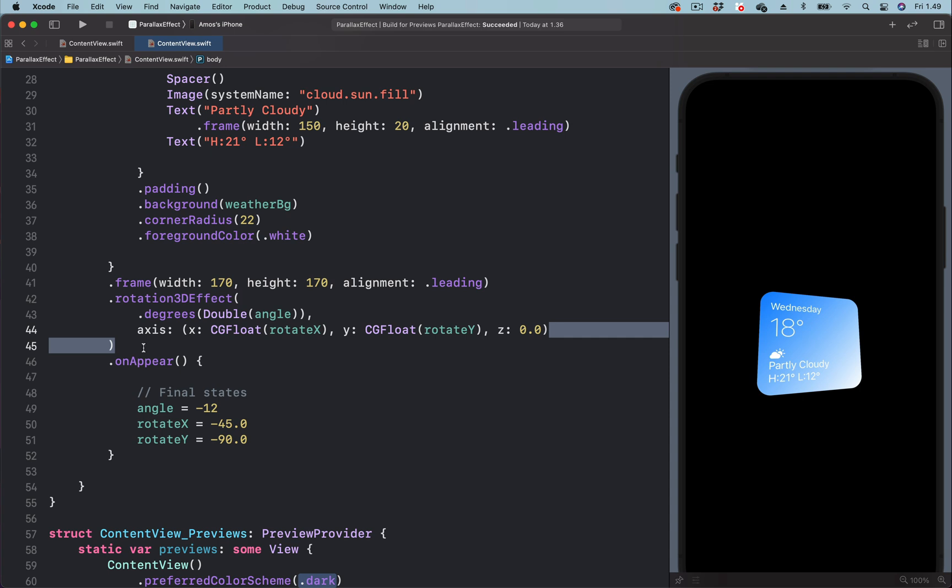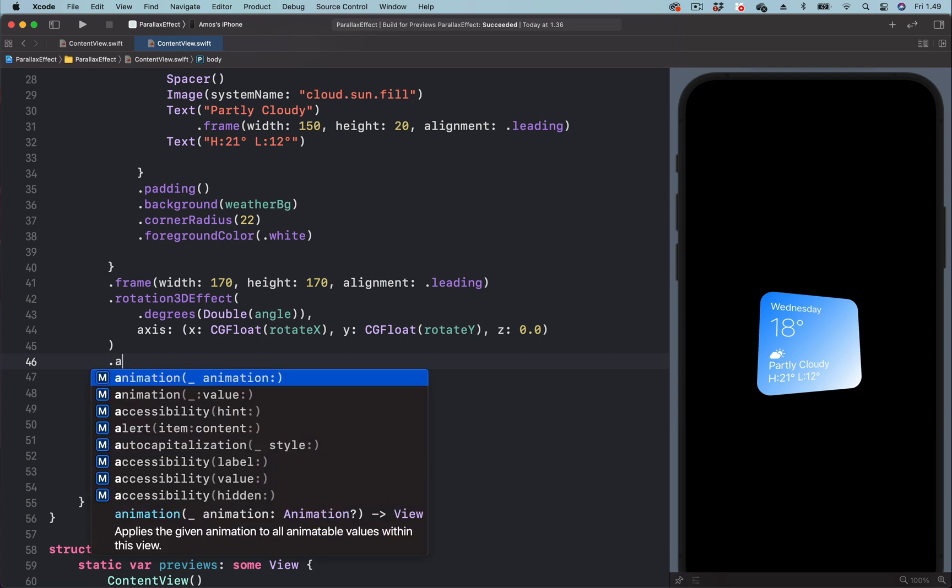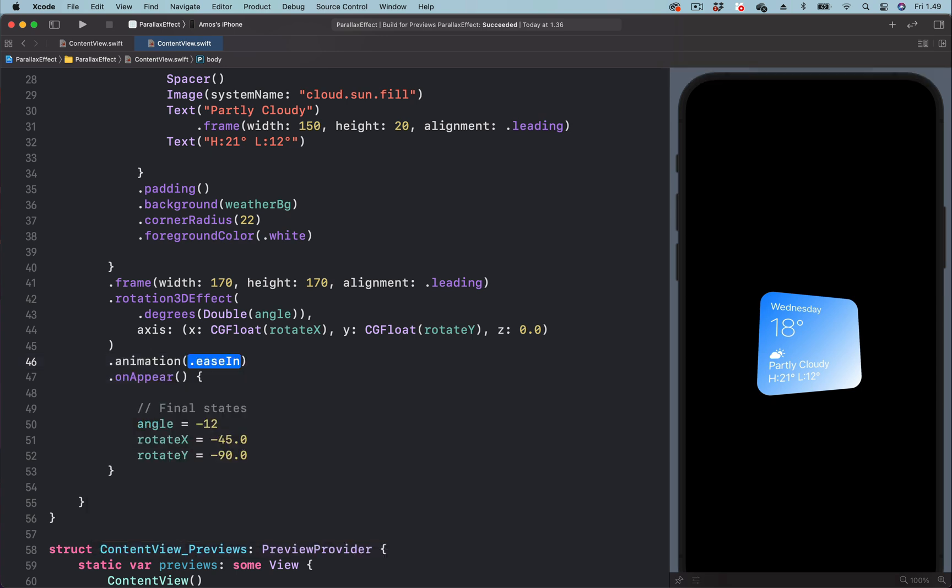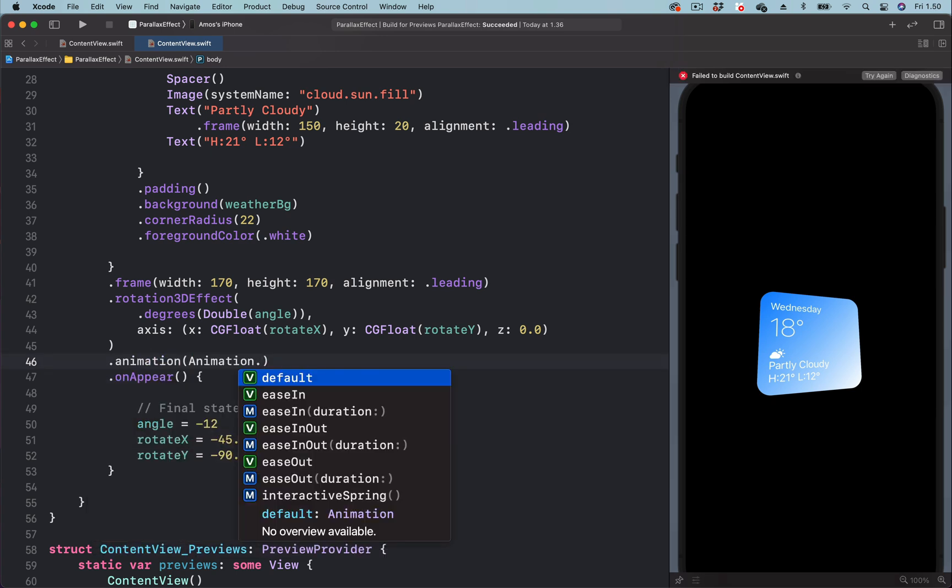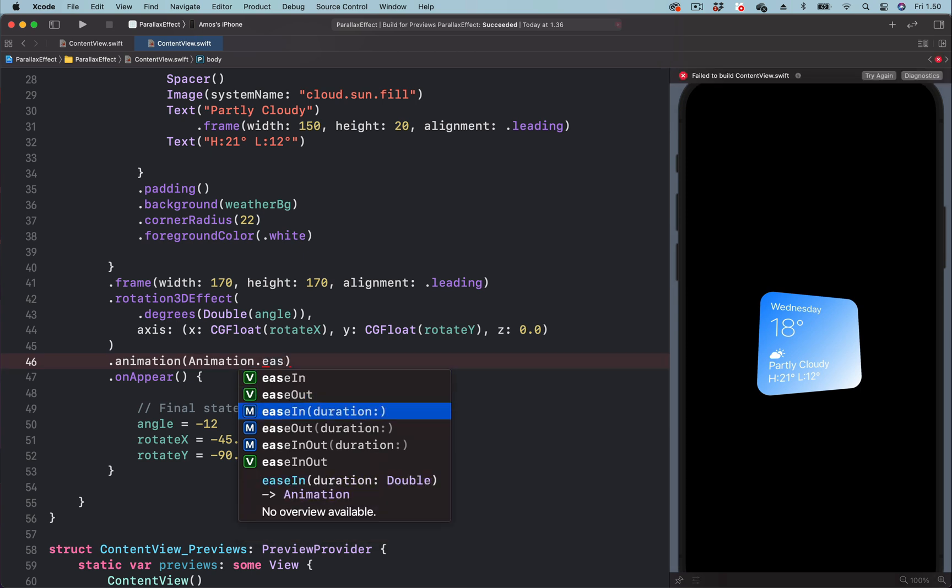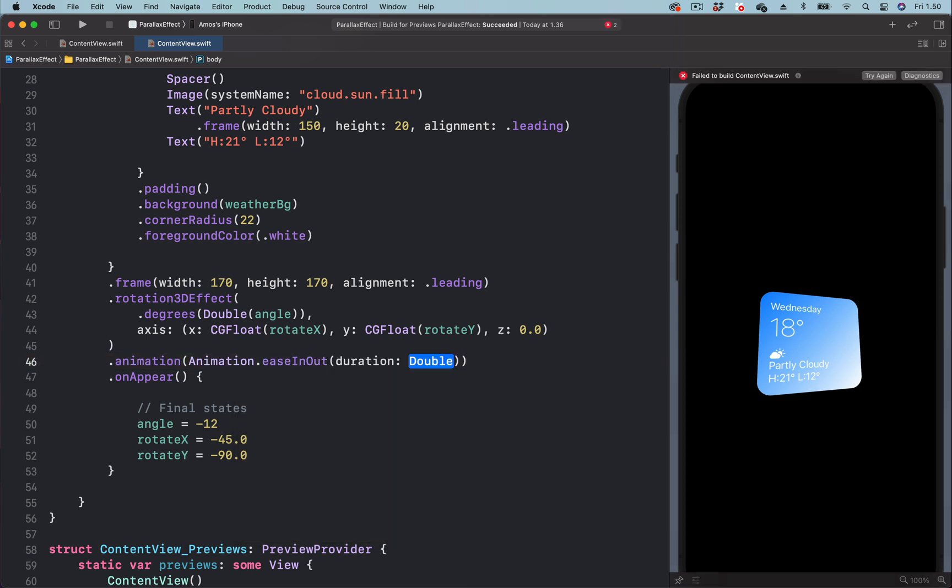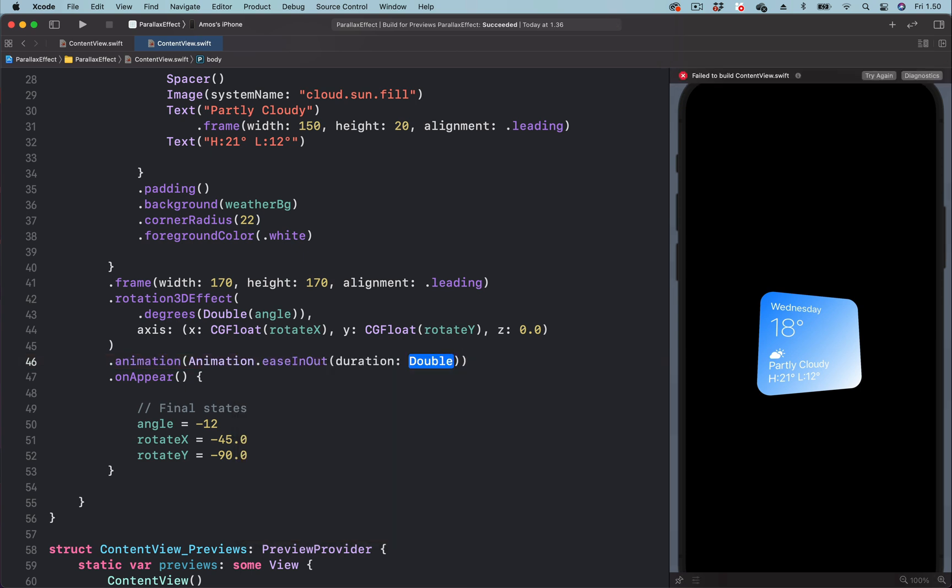So let's add the animation modifier just above the on appear modifier. For the easing function, we are going to use easing out. Let's set the duration of this animation to 3 seconds.